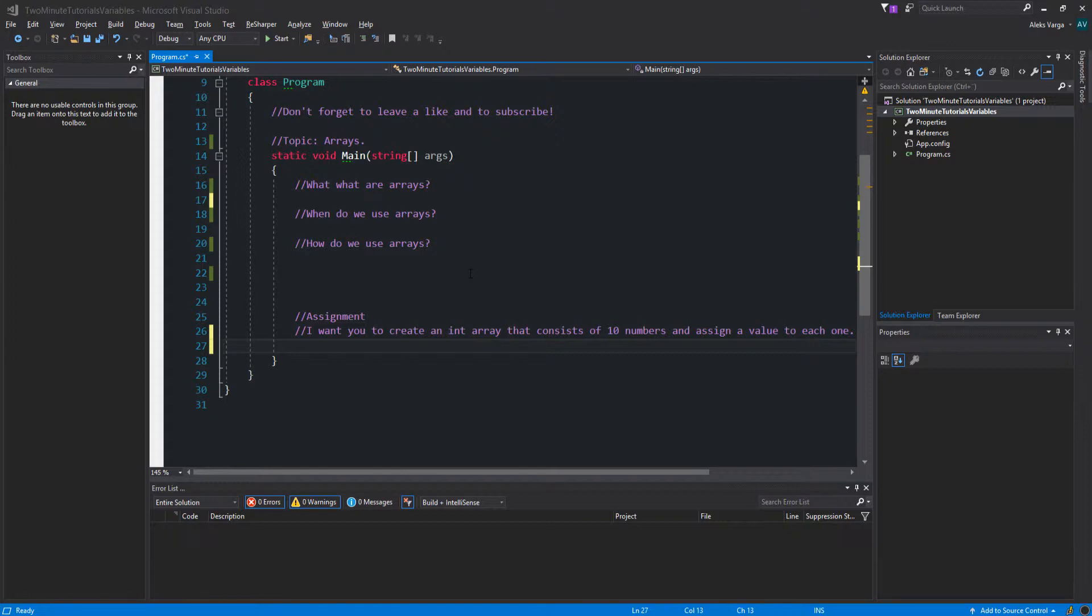What is an array? An array is used to store a collection of data, but it's often more useful to think of an array as a collection of variables of the same type stored at contiguous memory locations.